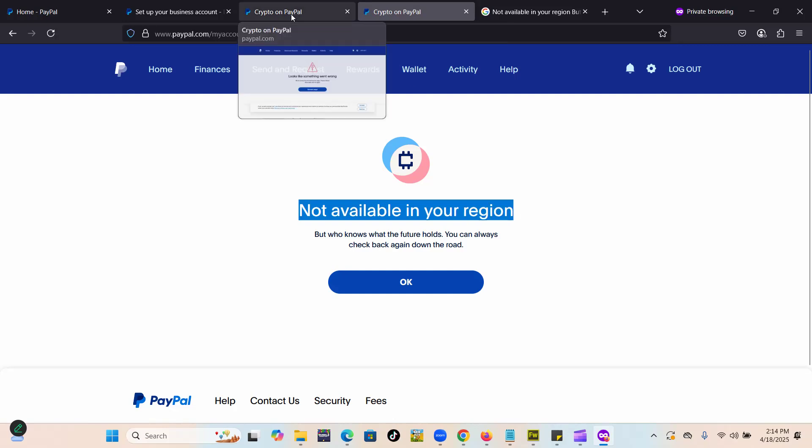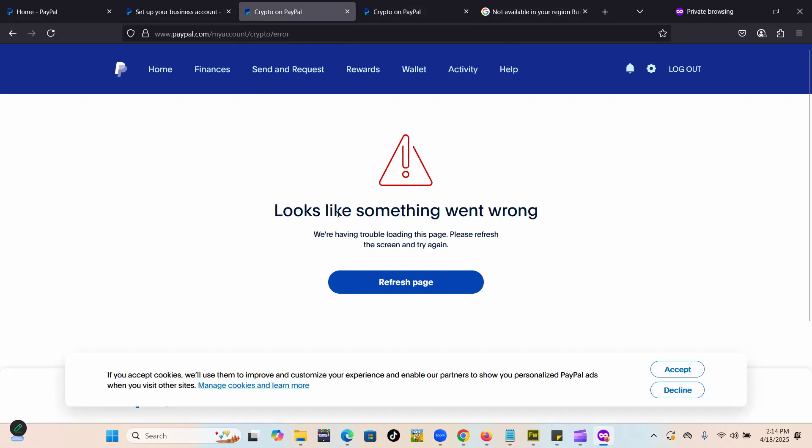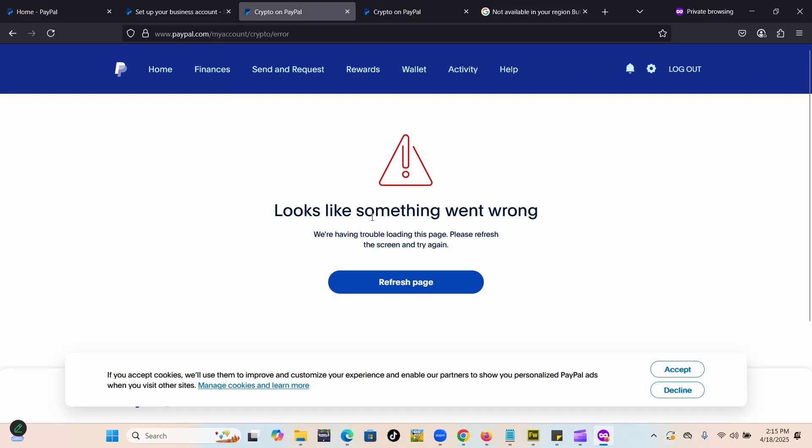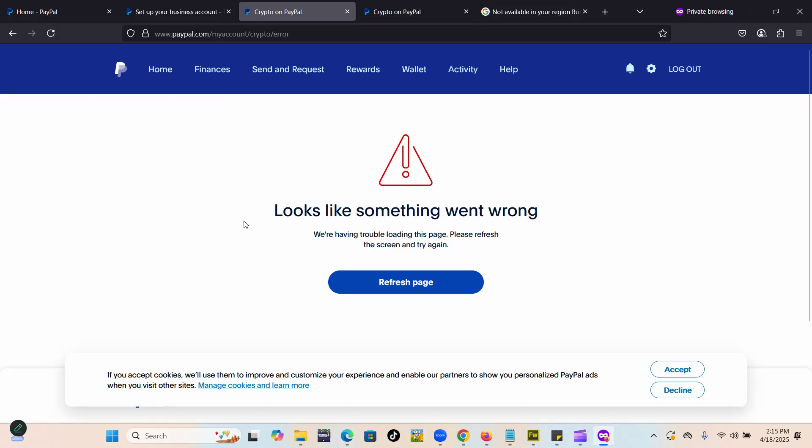If you get a message that looks like something went wrong on your PayPal, you just have to refresh or log out and log in again. This 'something went wrong' message actually happens in other scenarios too, not only when you're trying to access crypto.